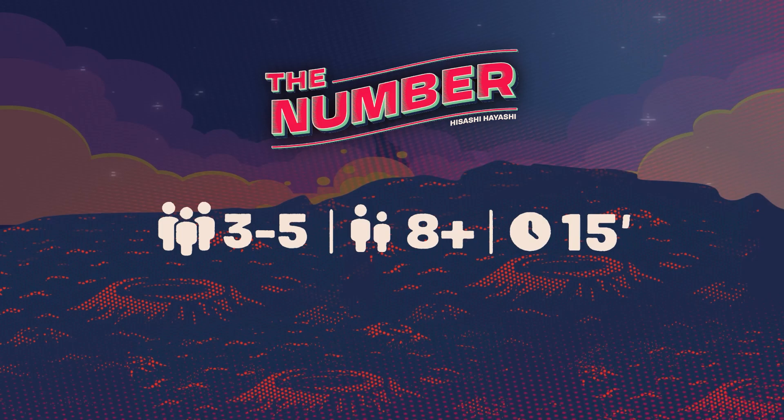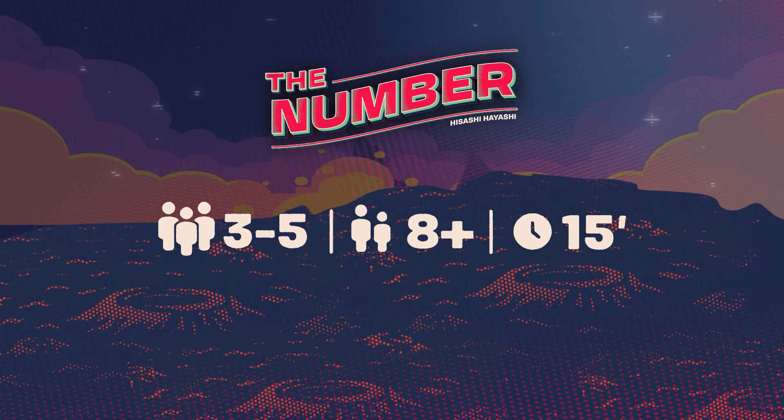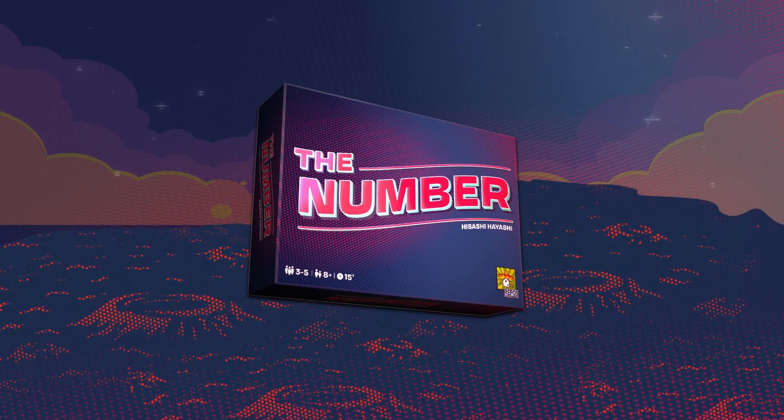In The Number, bluff and take risks to be more daring than your opponents or more cunning. The player with the highest score after 2 rounds wins the game.